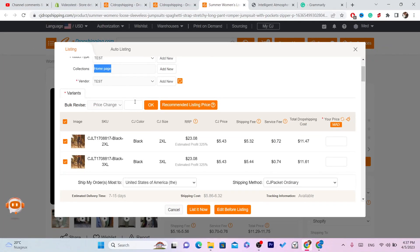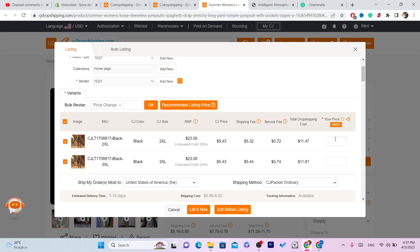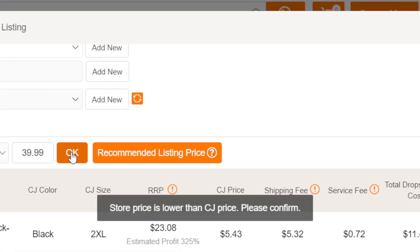Now set the price. This is how much the total dropshipping cost is — this is how much CG will take from the sale price, which is eleven dollars. If you're using Facebook ads or Instagram influencers and not free traffic, you need to increase the price to cover advertising. I'll go with $39.99 — add it here so it applies to all variations, then click OK.